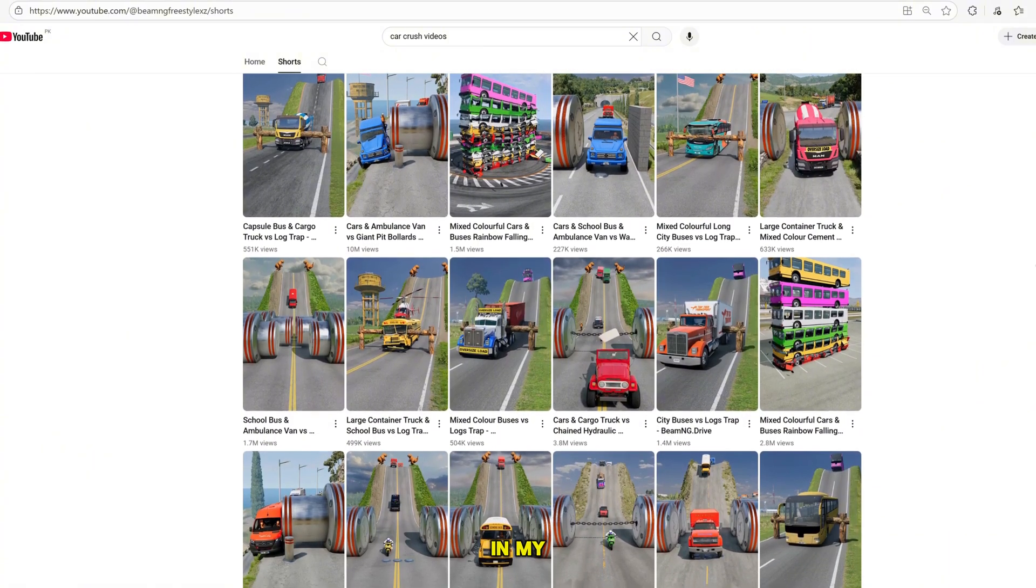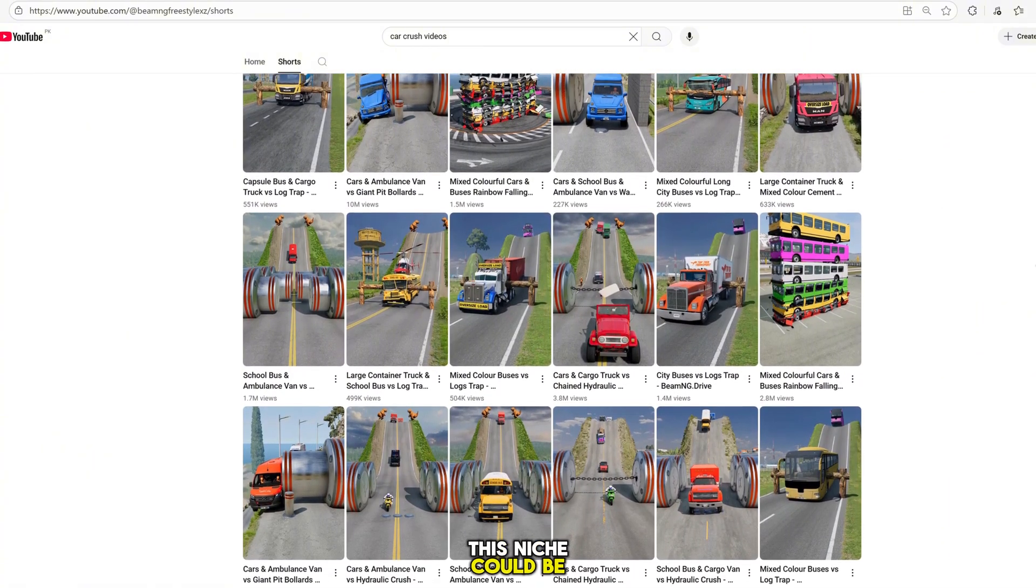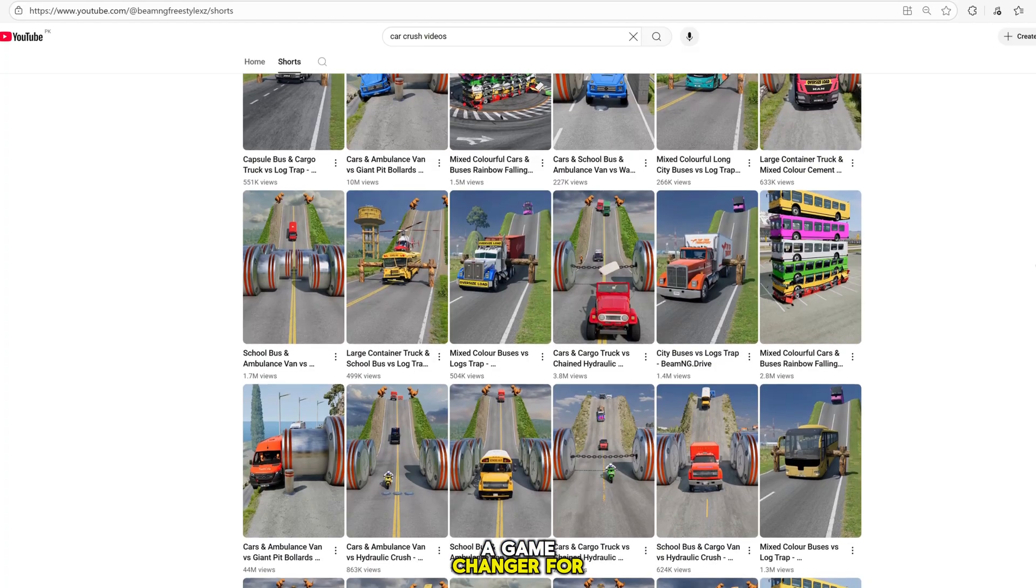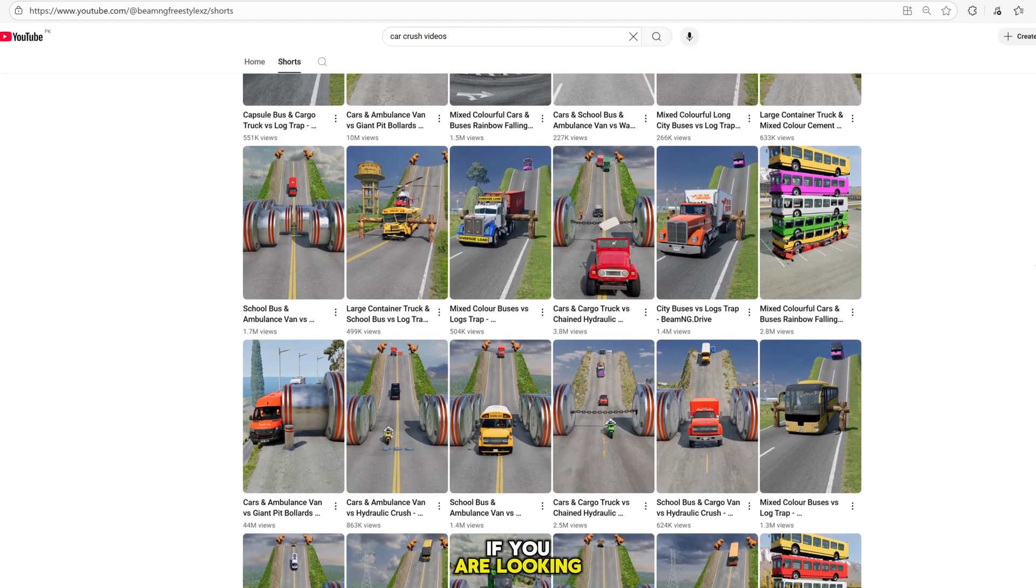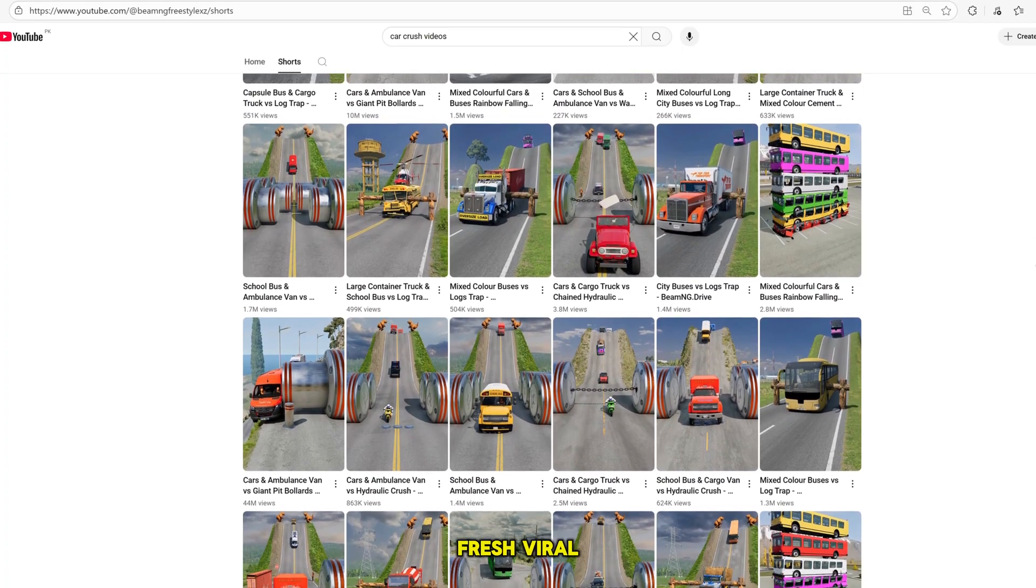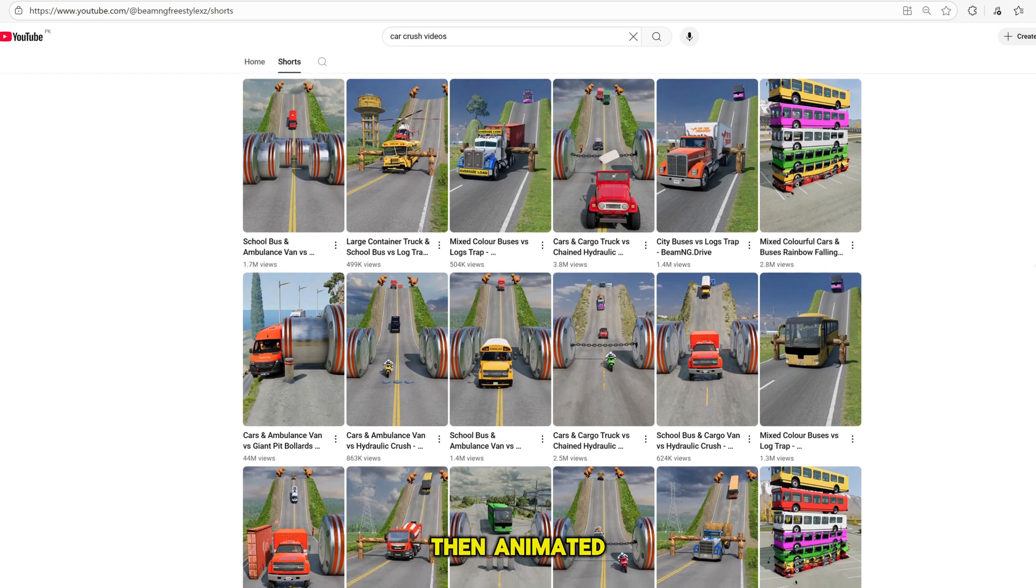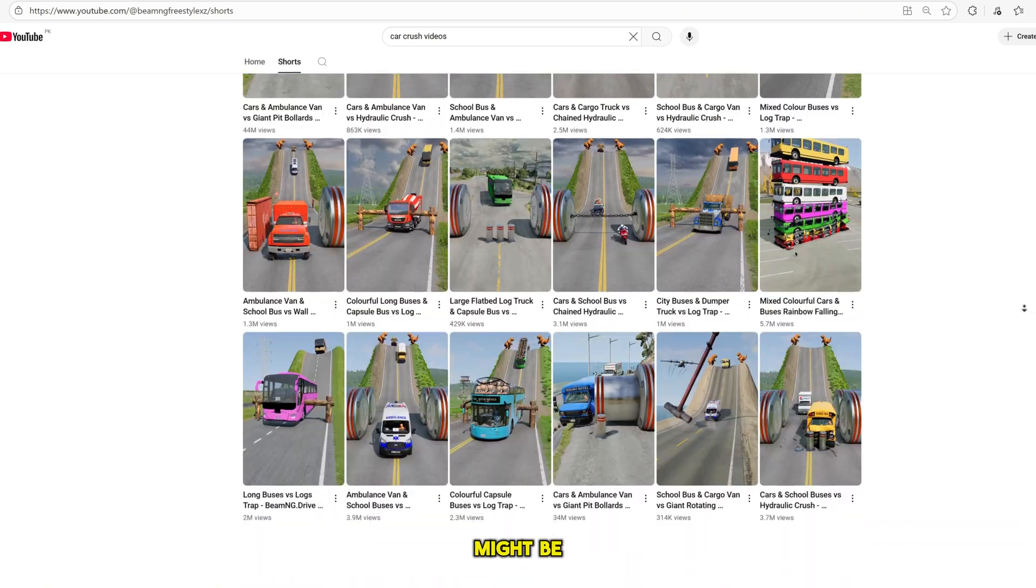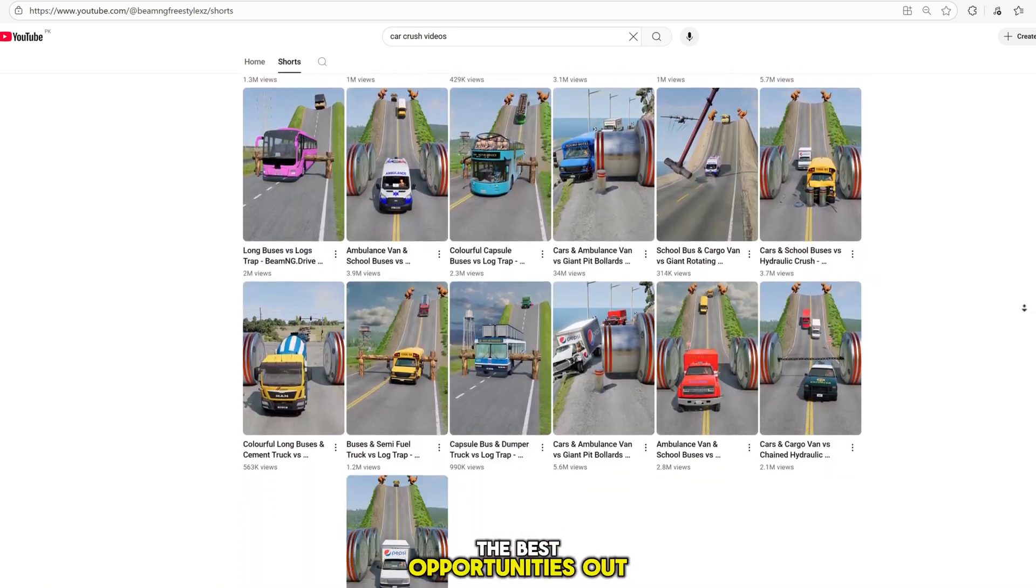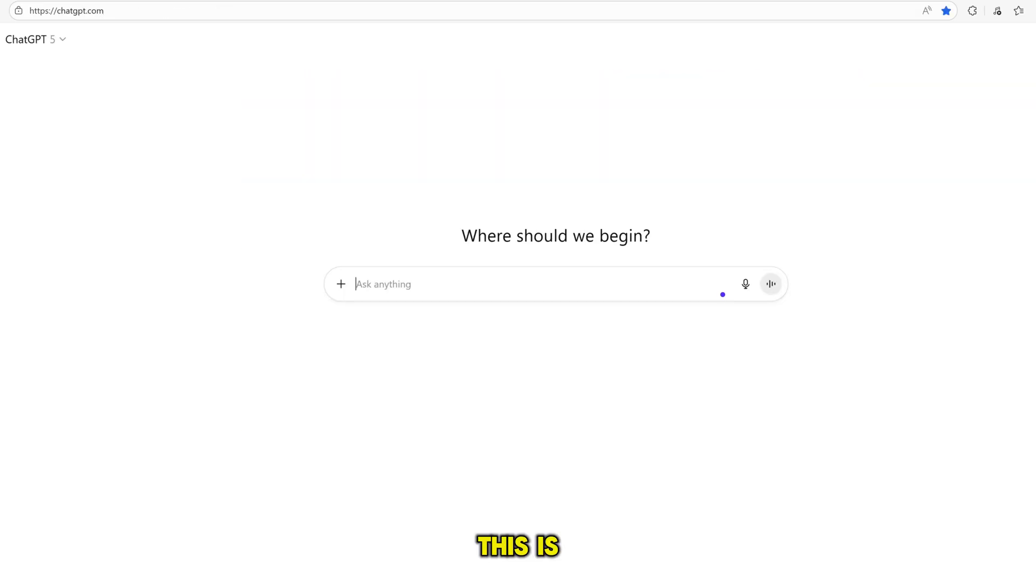In my opinion, this niche could be a game-changer for new creators. If you are looking for something fresh, viral, and high-demand, then animated car crash videos might be one of the best opportunities out there today. This is where the magic begins.